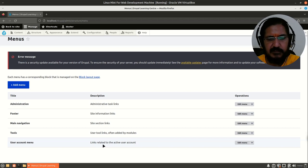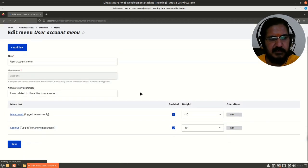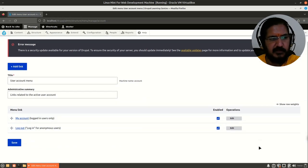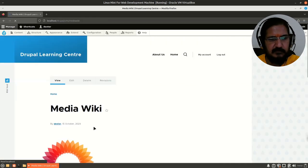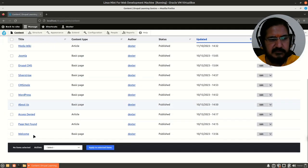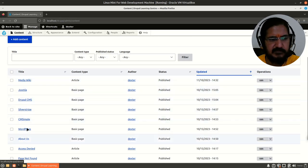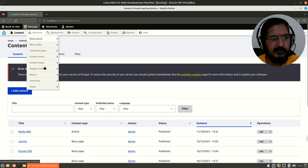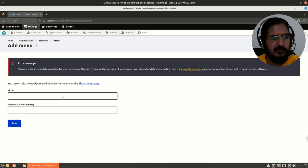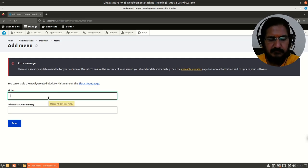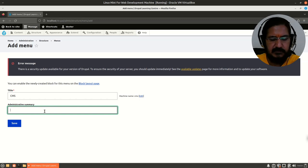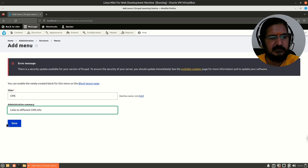You could manage these system-provided menus like 'User Account Menu' — you could edit this menu, and two links are already given. You could edit or add a link. So I'll go to Structure > Menus and say 'Add a Menu', called 'CMS' with a summary 'Links to different CMS info', and save this.